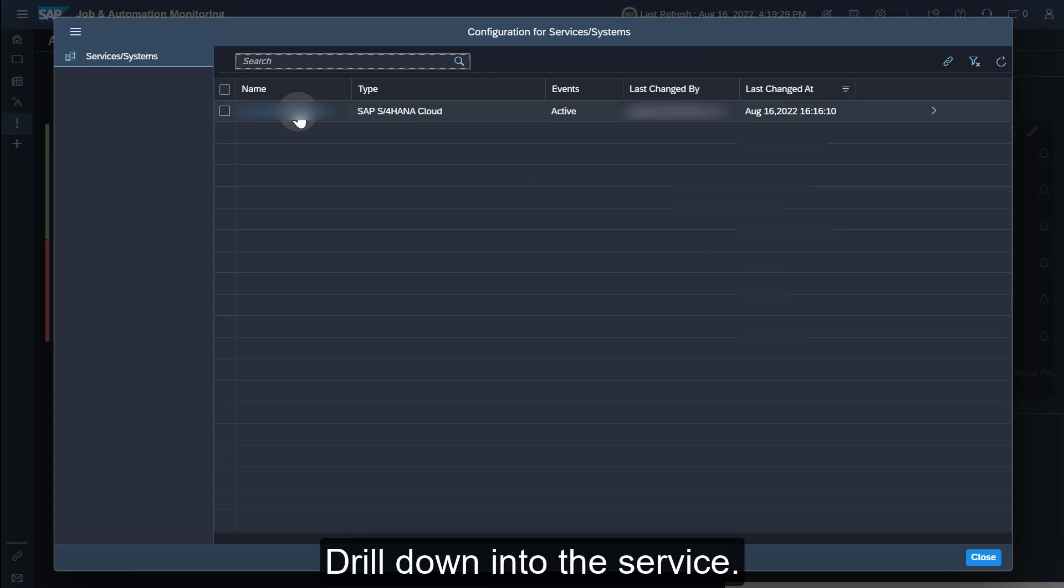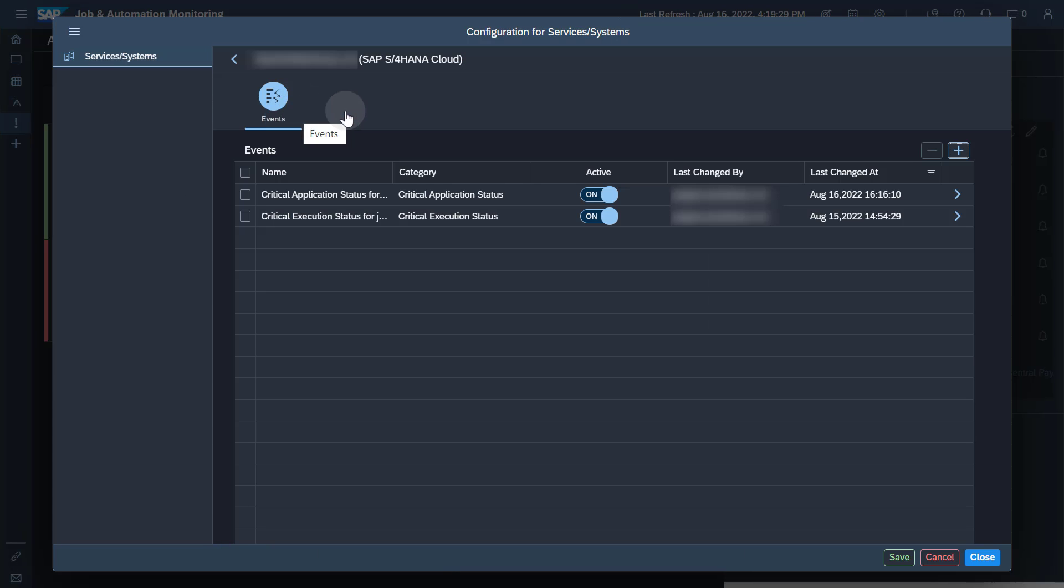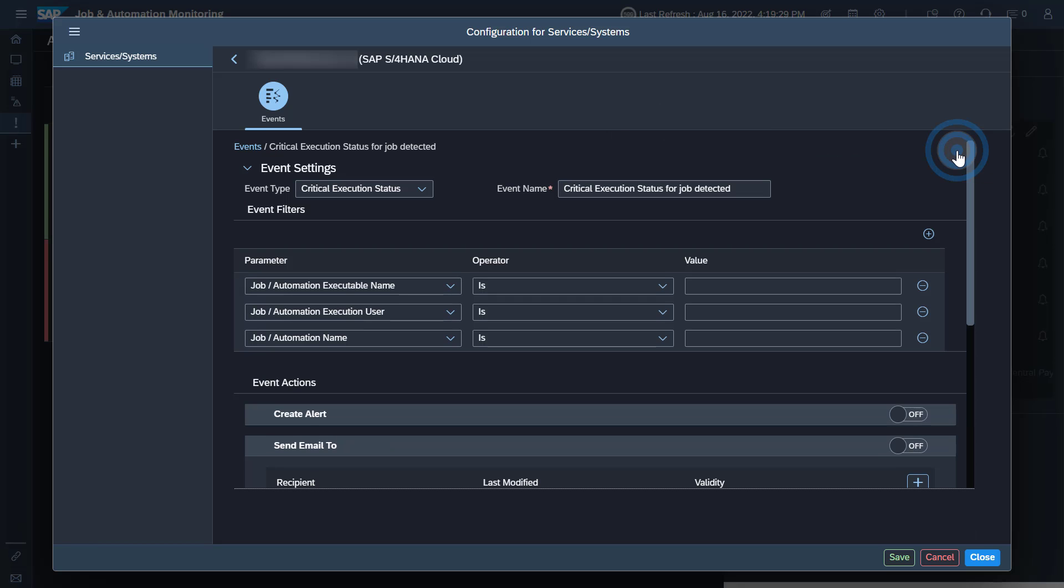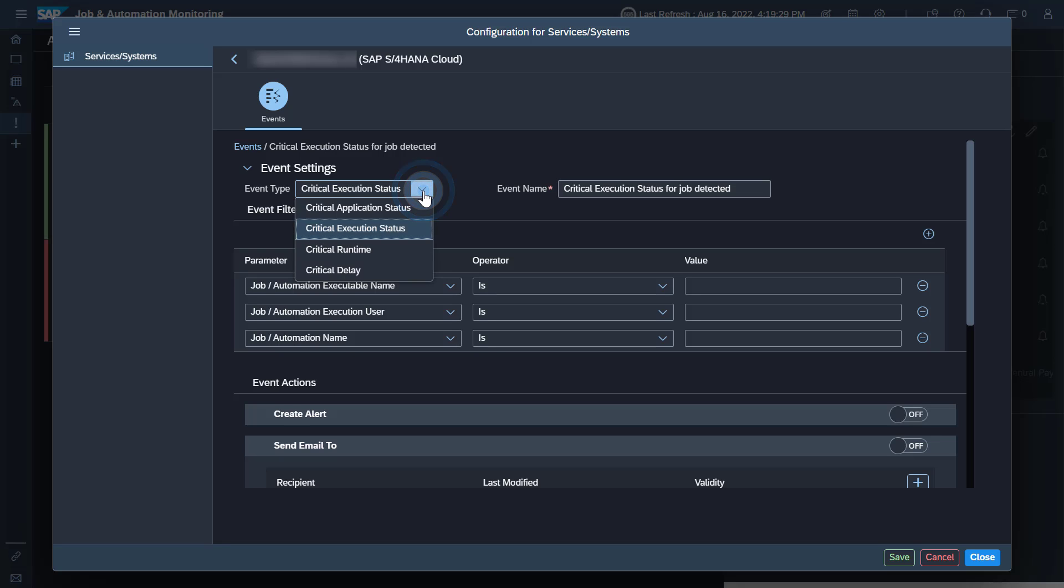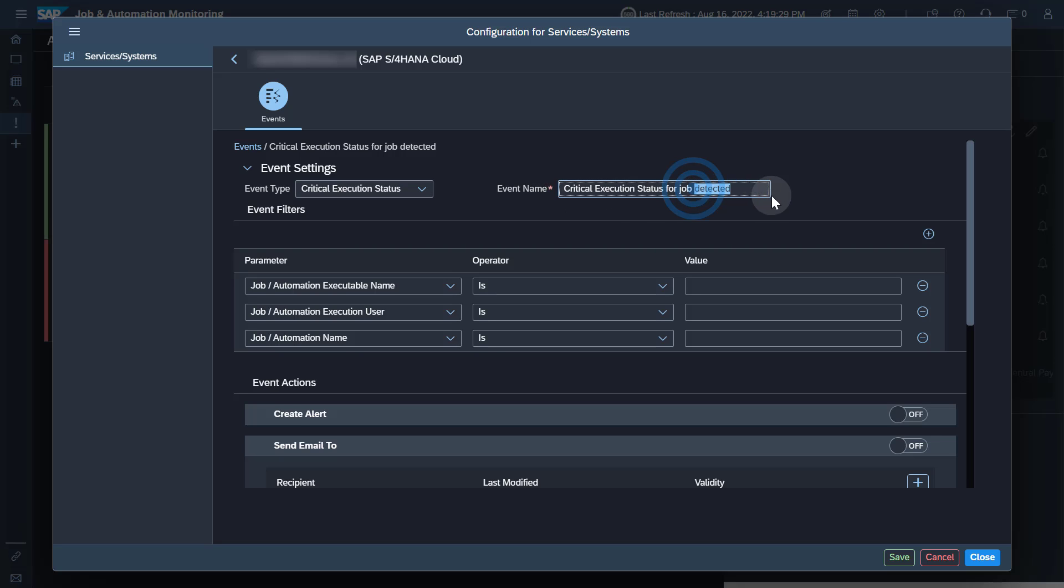Drill down into the service. To create a new event, press the plus button on top of the list and select the event type. If you do not maintain any filter value, all job failures of that type, for example a red execution status, will trigger the event.